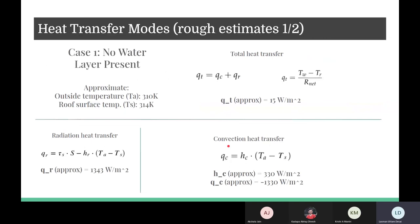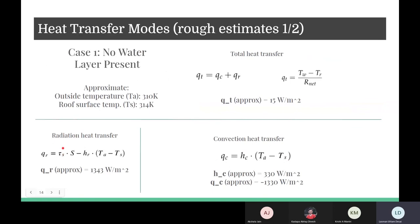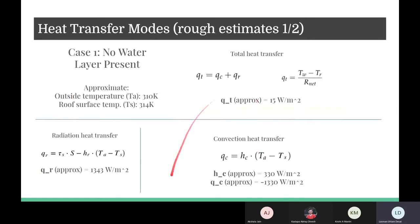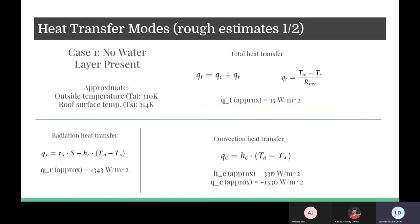The convective heat transfer is the convective heat transfer coefficient times the temperature difference, and the radiative heat transfer equals incident radiation minus radiation leaving the roof. The convective heat transfer includes both free and forced convection. For example, with an outside temperature of 310 K, solving all equations gives a roof surface temperature of 314 K. Plugging back in, the radiation heat transfer is approximately 1300 W/m², the convective heat transfer is approximately −1300 W/m² (leaving the roof), the convective heat transfer coefficient is about 330 W/m²·K, and the total heat transfer is about 15 W/m².